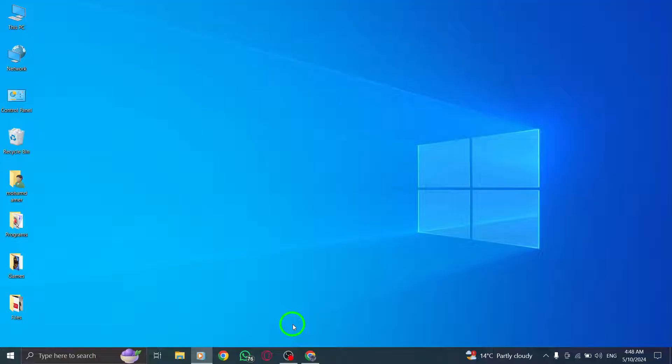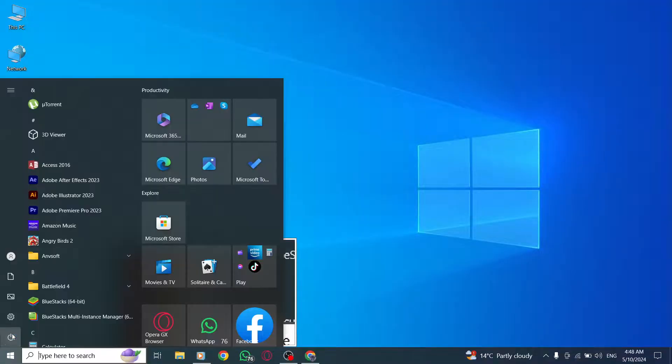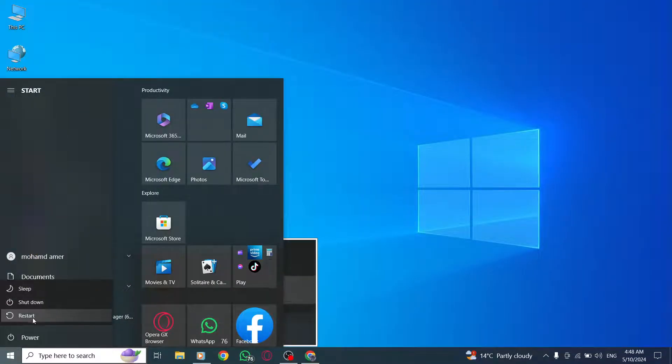Consider restarting your device as a simple restart can often resolve temporary glitches or conflicts affecting the login process.